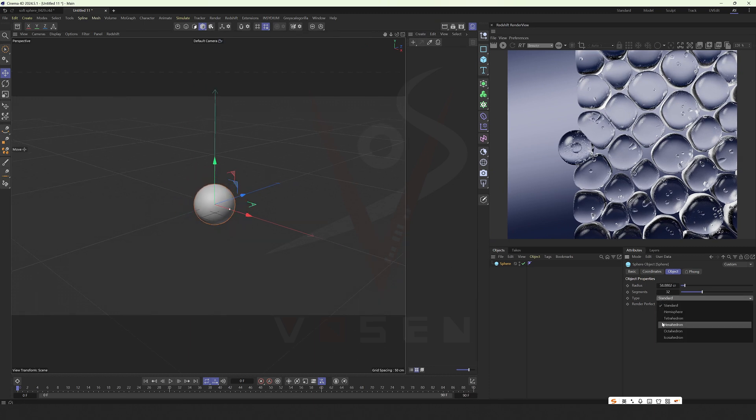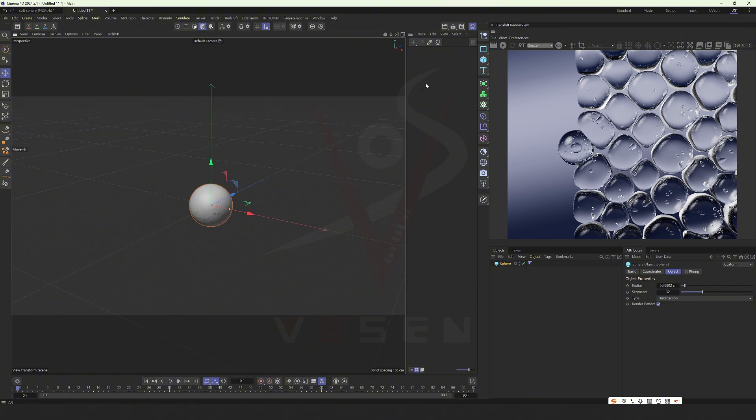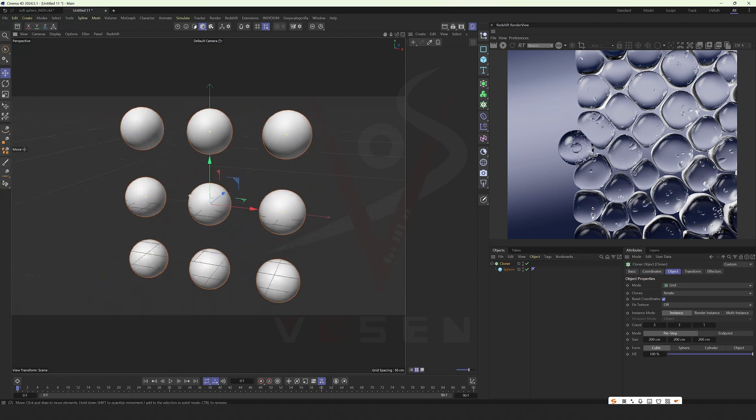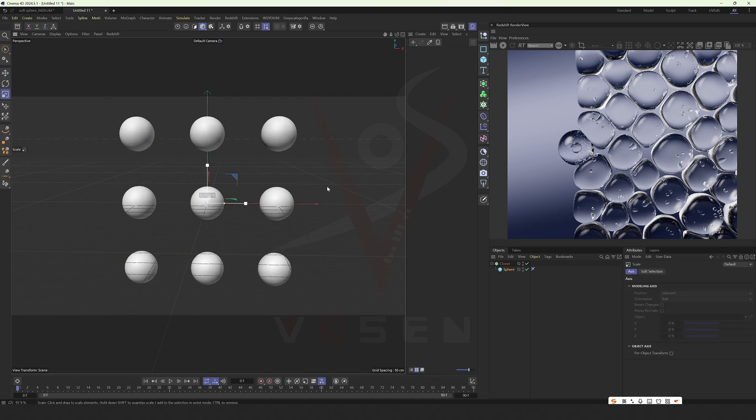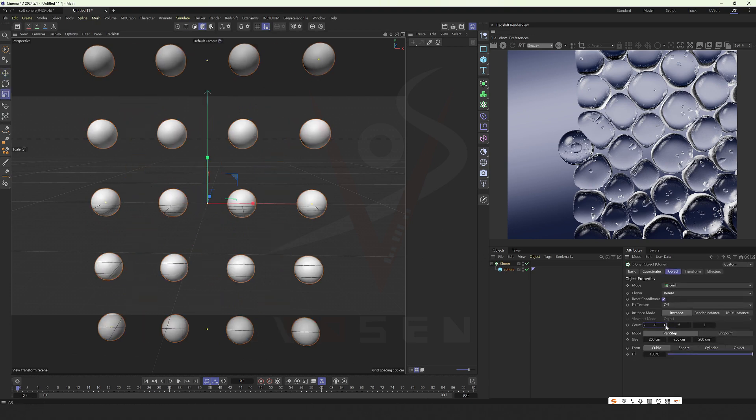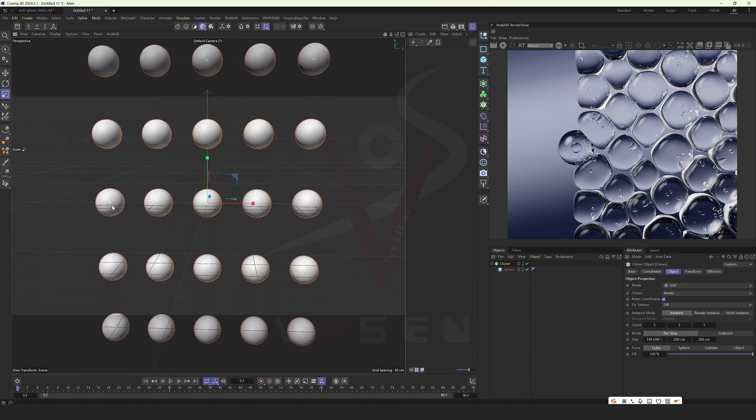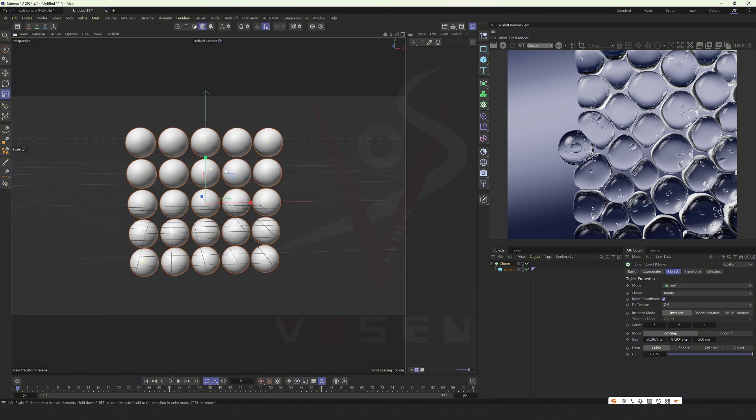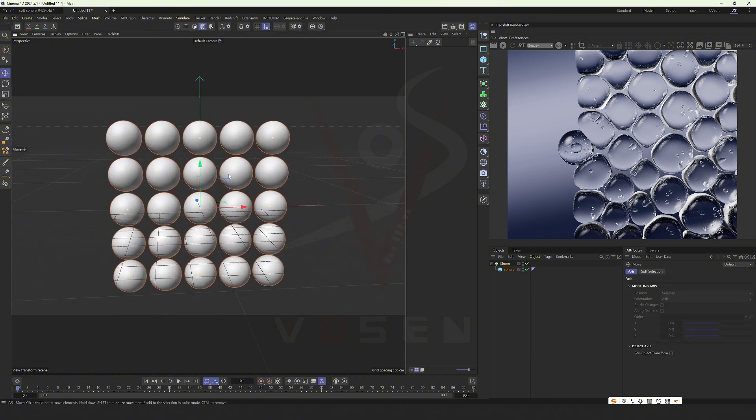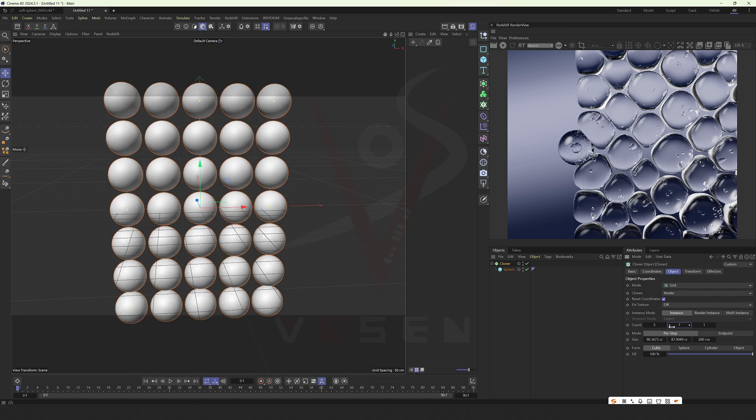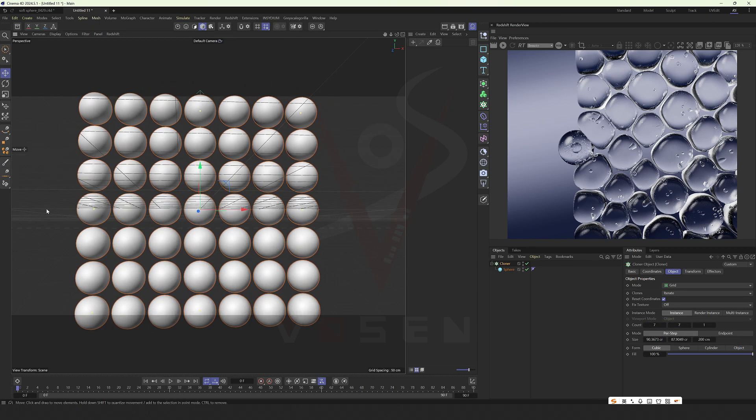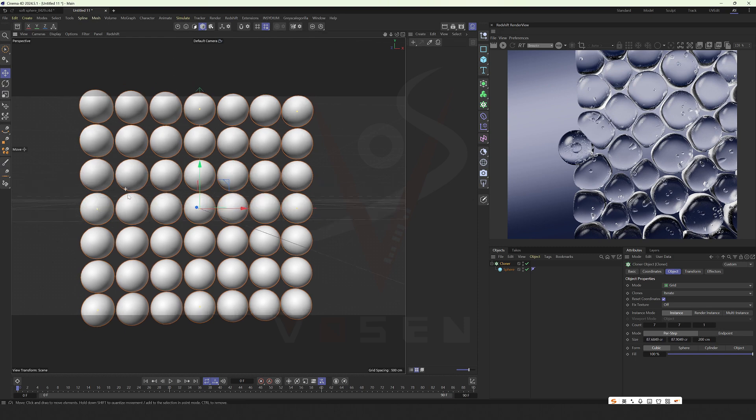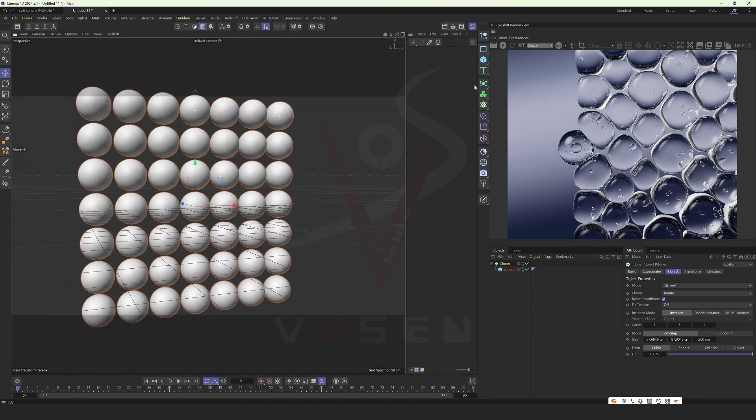Change it to this quadrilateral here. Select clone. You can make it smaller and add more of them. Okay.